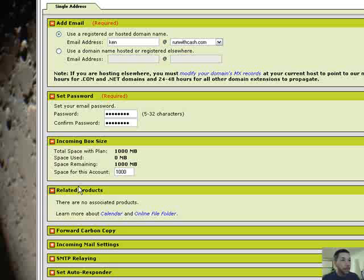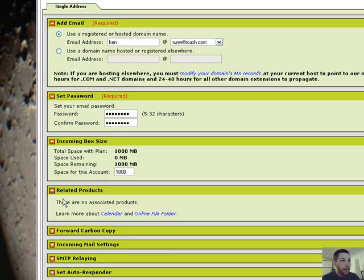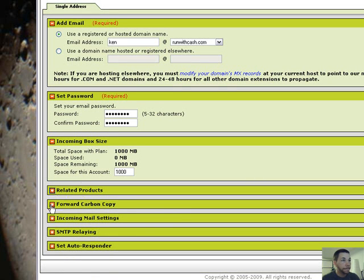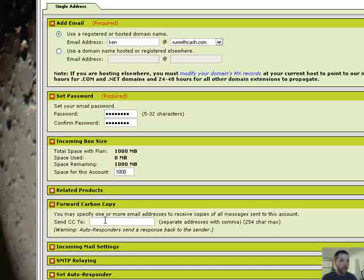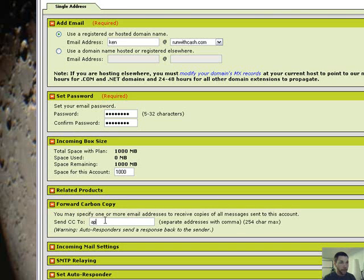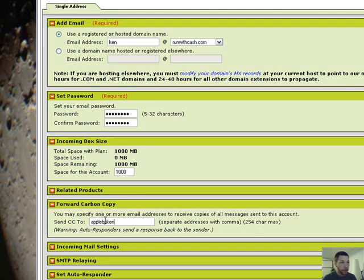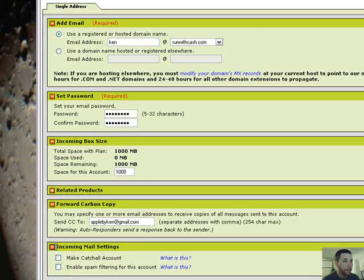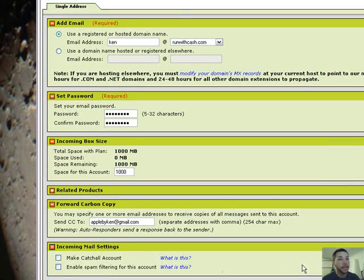Okay. Now they have this neat related products. Forward copy. You can send a copy if you want to your email address. And okay.